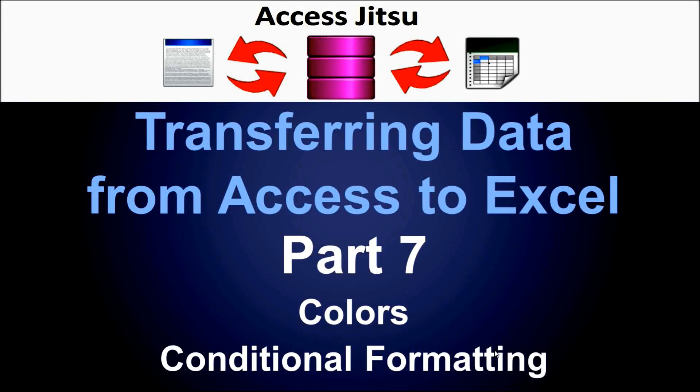Hey everybody, welcome to part 7 in our series on transferring data from Access to Excel. In this video we're going to talk about how to format your spreadsheet after you get your data over to Excel. We'll use VBA to change the colors of cells and to apply conditional formatting.